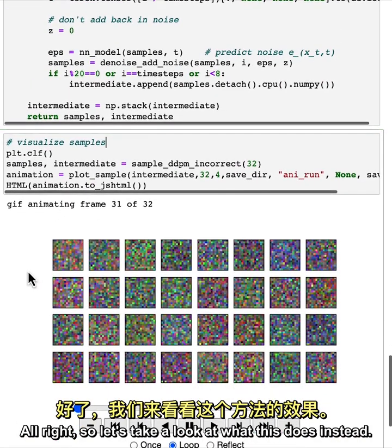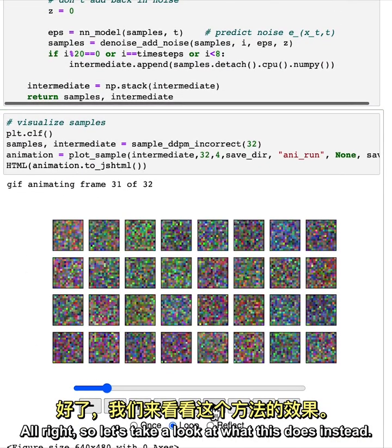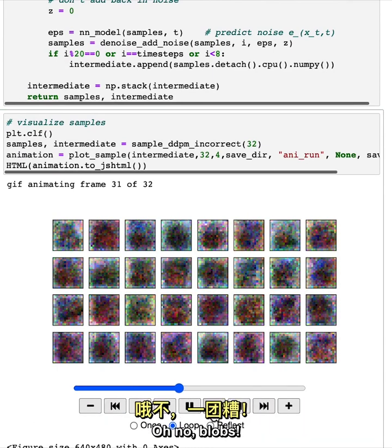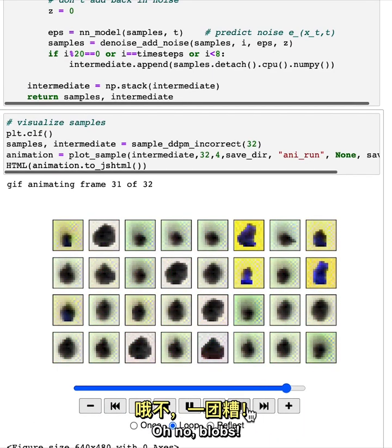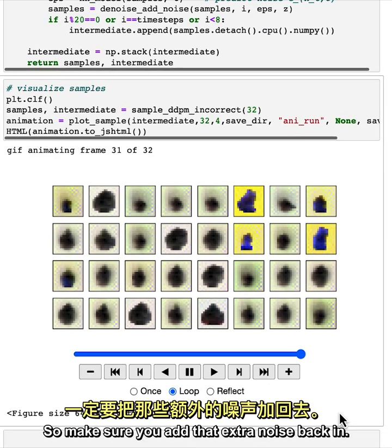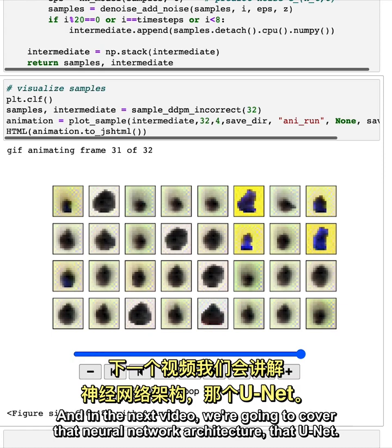All right, so let's take a look at what this does instead. Oh, no, blobs. So this is obviously not what you want. So make sure you add that extra noise back in. And so you should definitely pause and try these yourself and compare it to the other method where you do add that extra noise. And in the next video, we're going to cover that neural network architecture that unit.